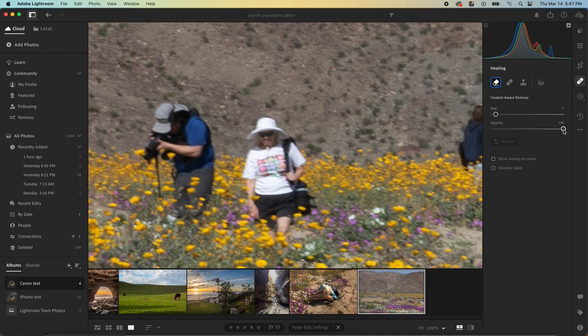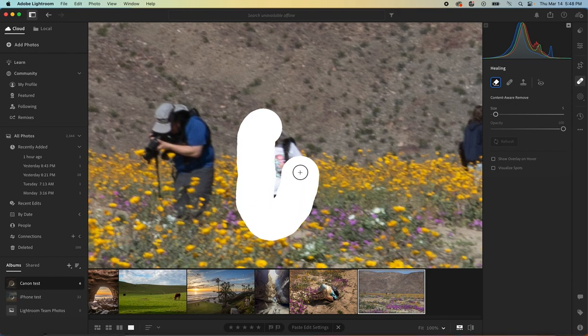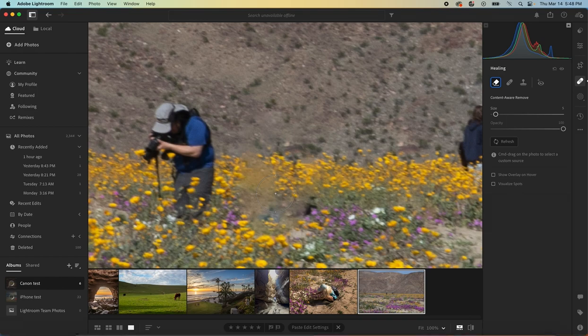Opacity, I'll leave that all the way up. Now what we would do is simply click and outline the person that we want removed, and then let Lightroom do the rest. See, and in this case, it didn't do such a great job.